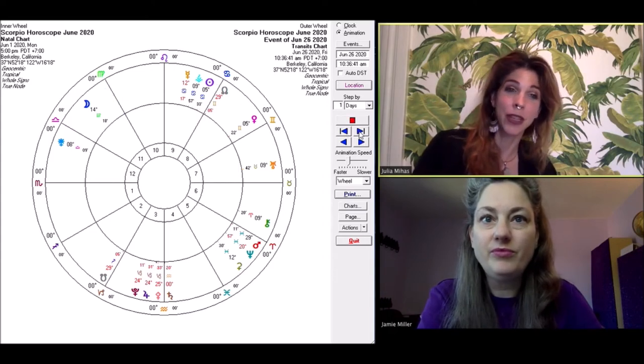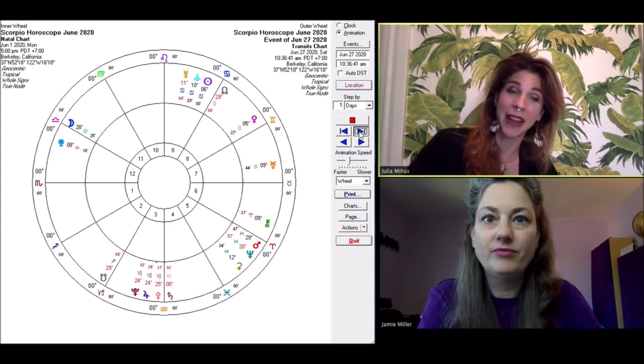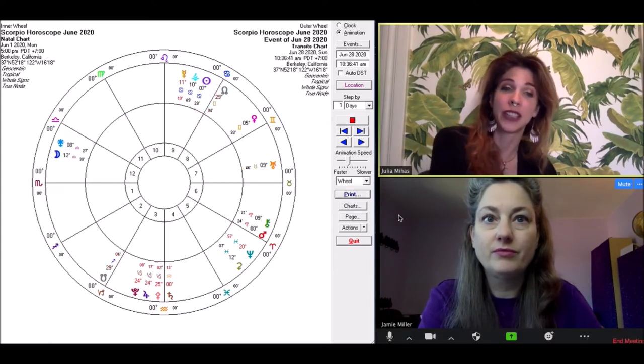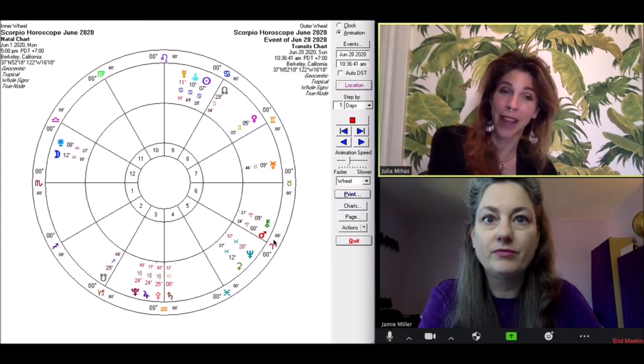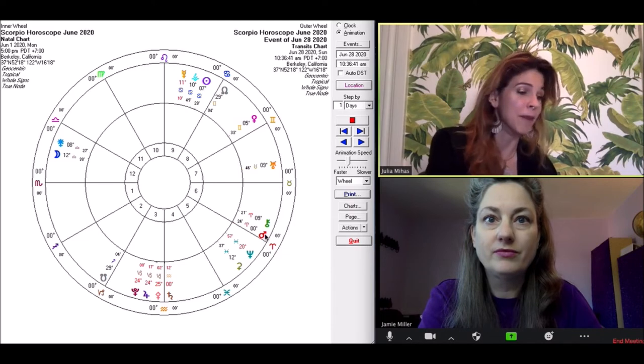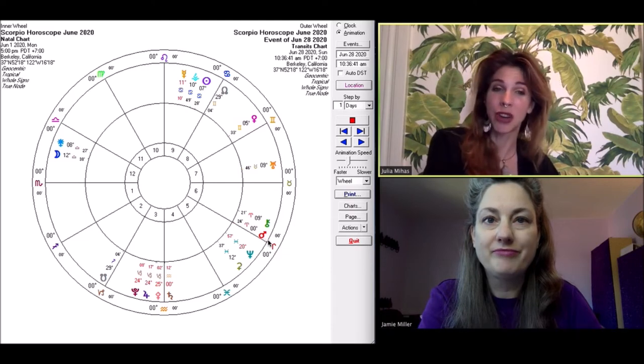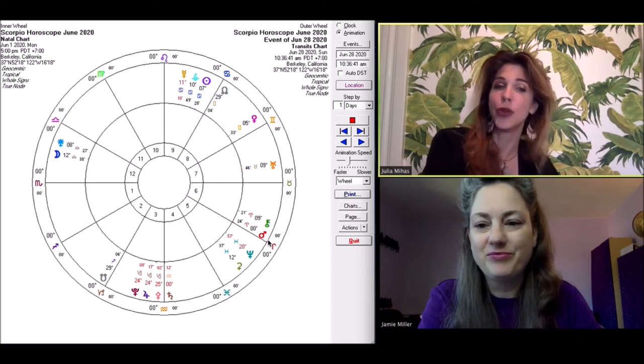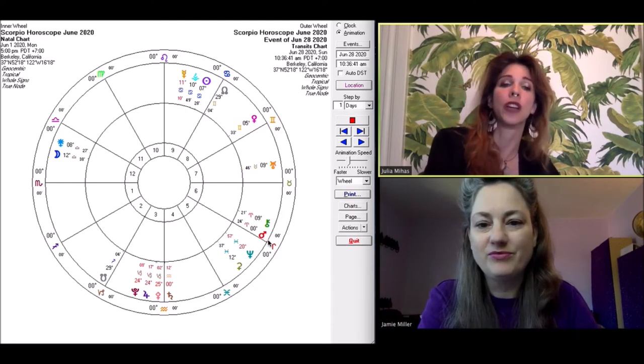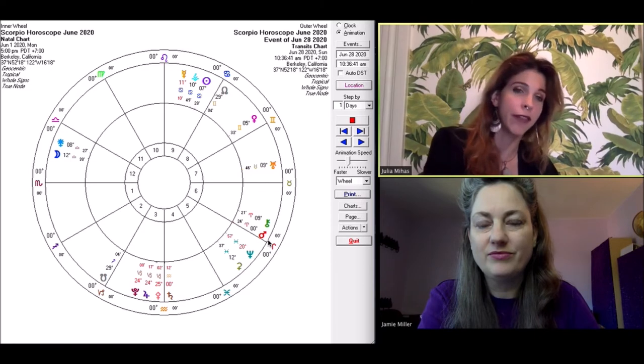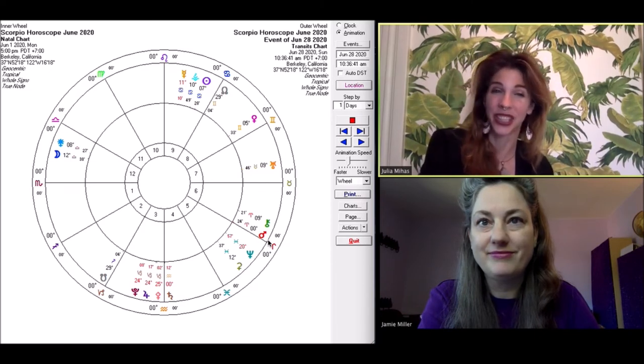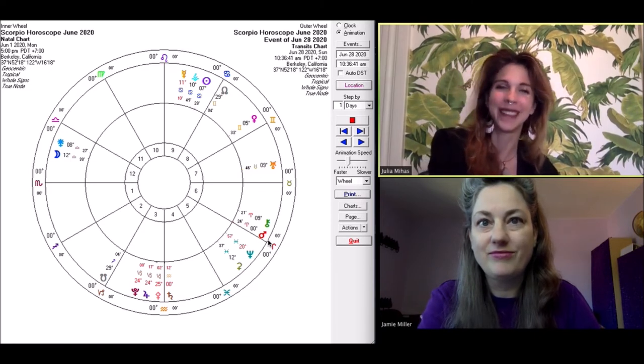Then on June 27th, Mars enters the sign of Aries, which means it's going to be going into your sixth house of health. It's a really good transit for initiating any new routines that you want to do, which are supportive of your health, but it can also be a time when chronic conditions also act up a bit.